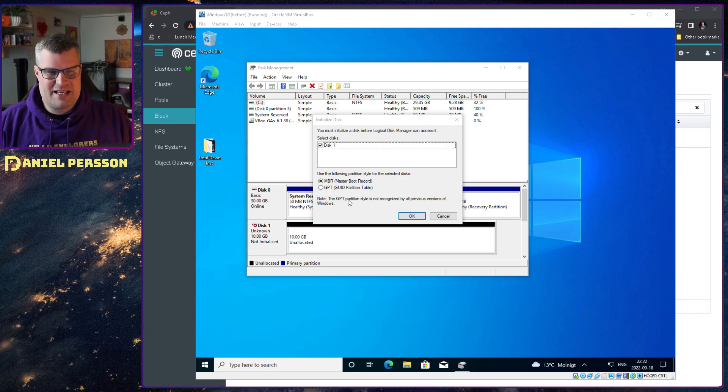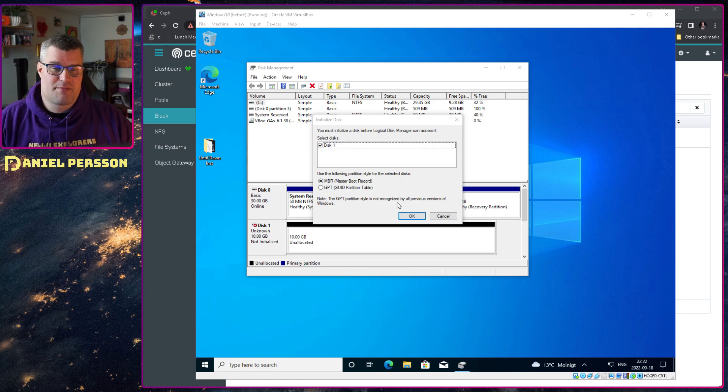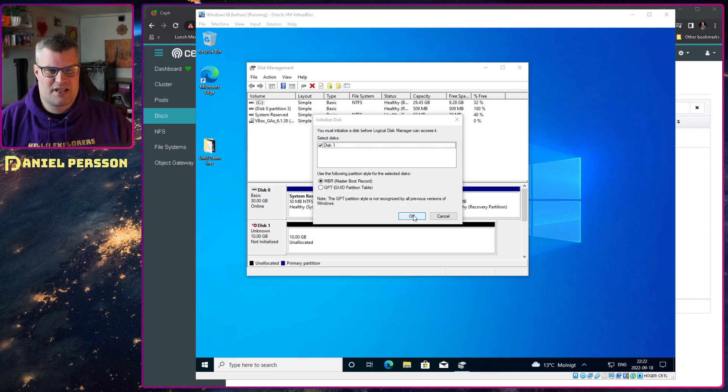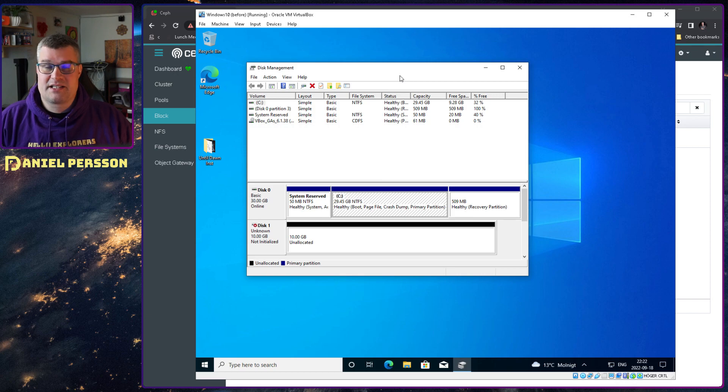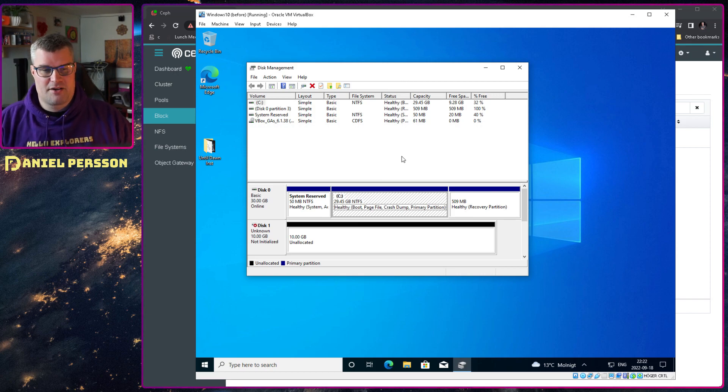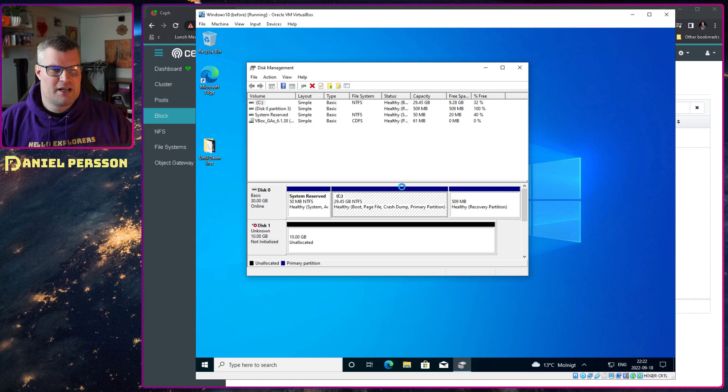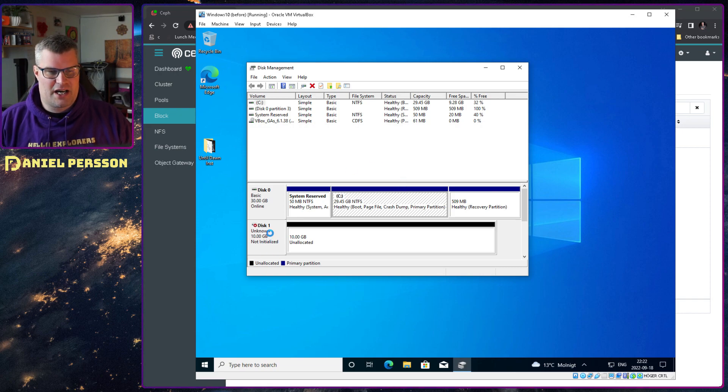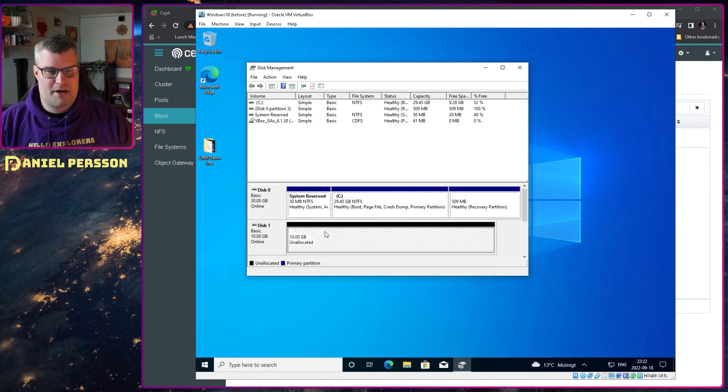So we see our disk one. It was initialized here, so it asks us: do we want to put a master boot record on it or do we want to put a GUID partition table on it? The GPT is a partition style that is not recognized by all the previous Windows versions. It doesn't really matter for our test case here, but in your installation it might be better to use either one. So now it's not initialized yet, but the disk will come online and be a basic disk here pretty much. We can go in here.